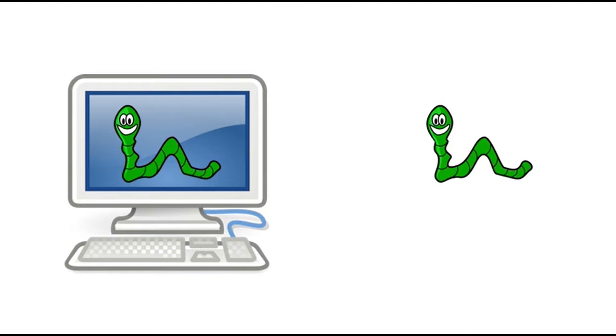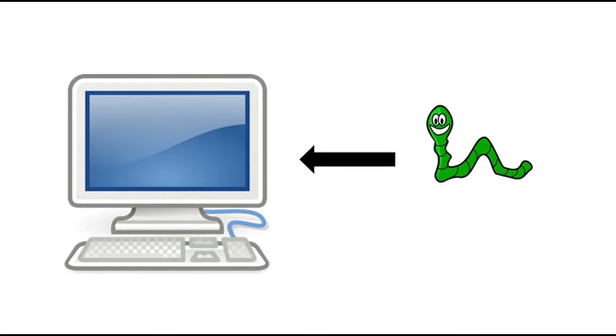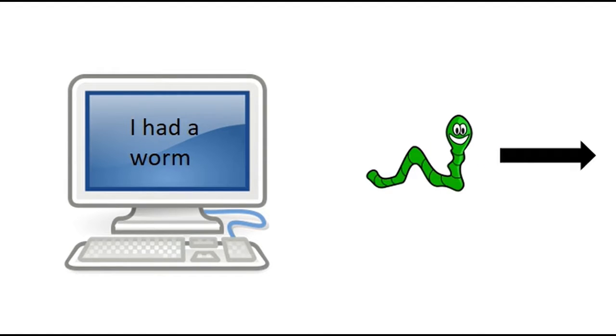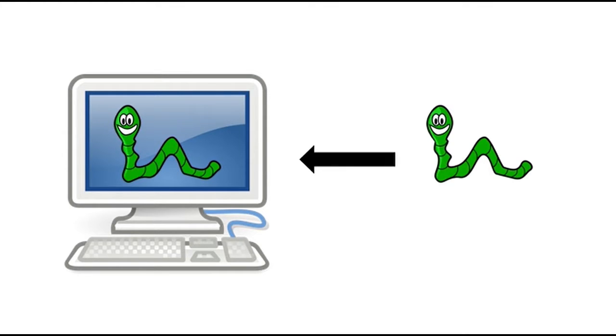So normally, a worm wouldn't infect another computer that already had been infected. But Robert Morris was worried that some people tried to protect their computers by claiming that their computer had already been infected by the worm, while it actually wasn't. Because of this, he created the worm so that if it encounters another computer that had already been infected, it would infect it one out of seven times again.